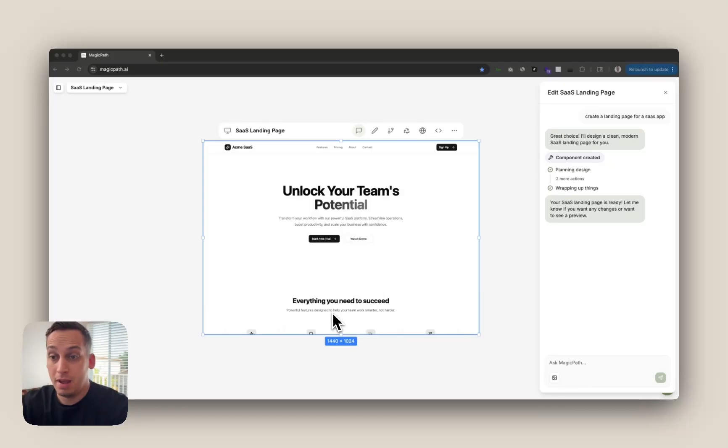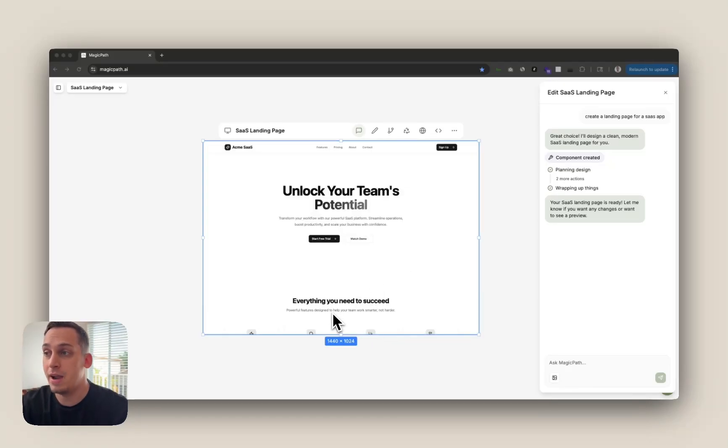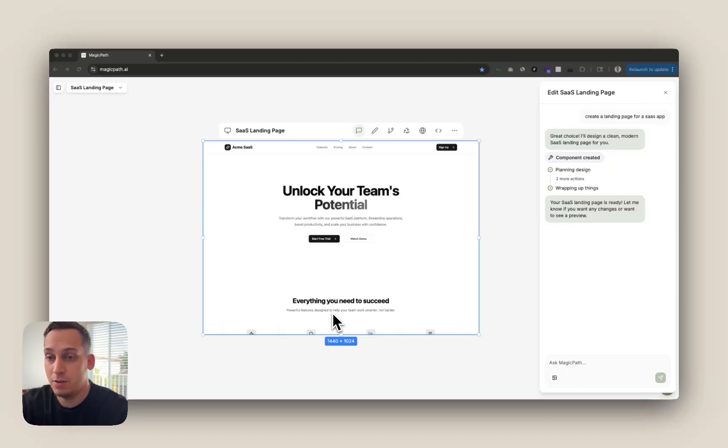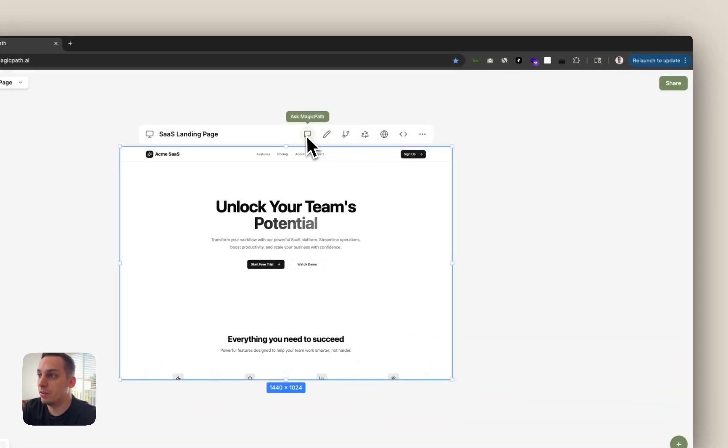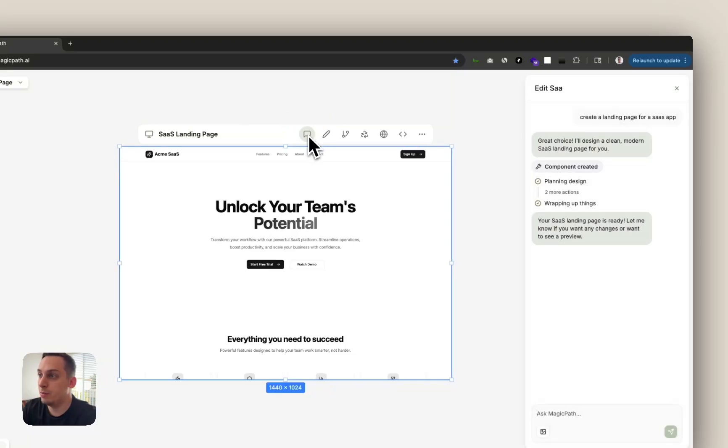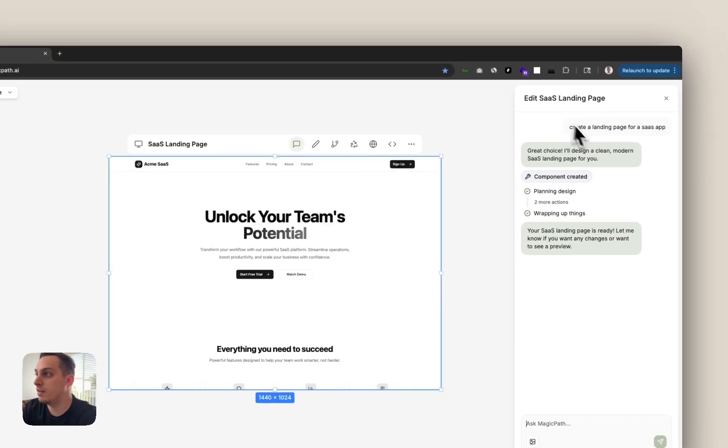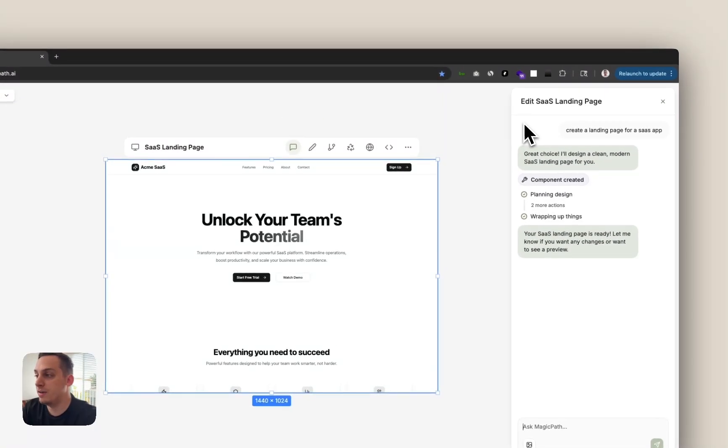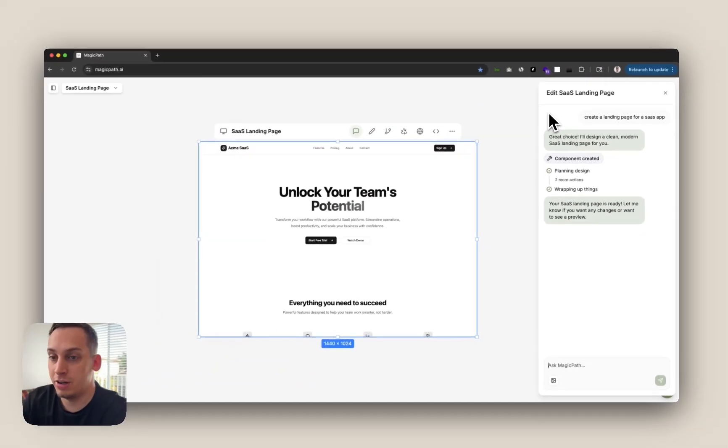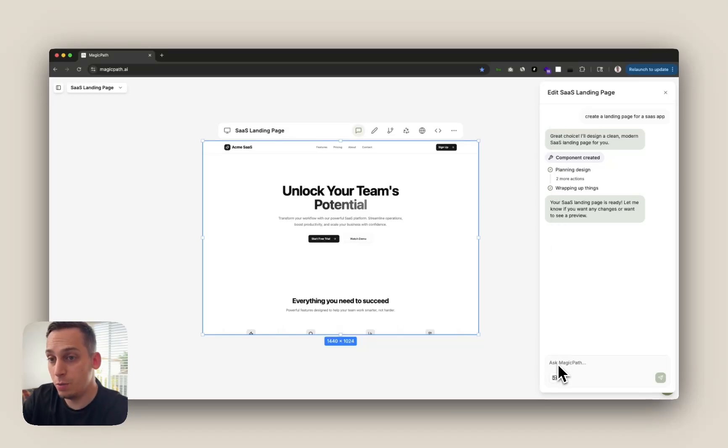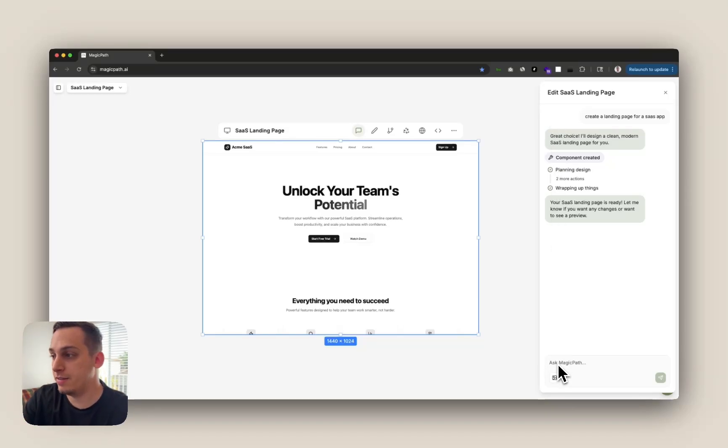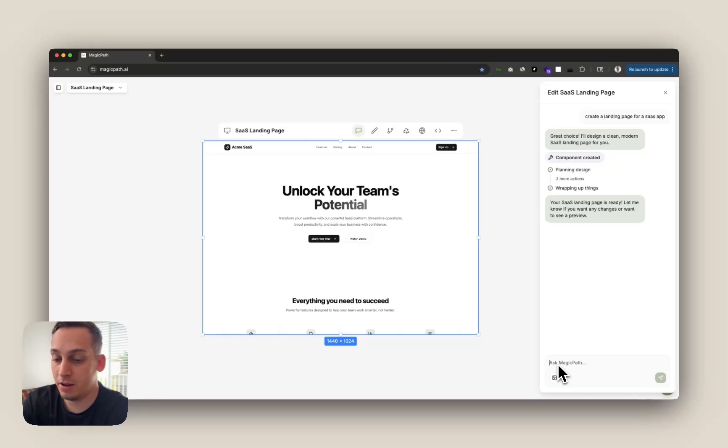What makes MagicPath truly magical is the large variety of ways of refining your design using AI. As you select this canvas and go to the top you see AskMagicPath which is the same chat interface we use to actually generate this component. You can continue refining your design here with this chat mode by saying something like create a dark mode version of my landing page.